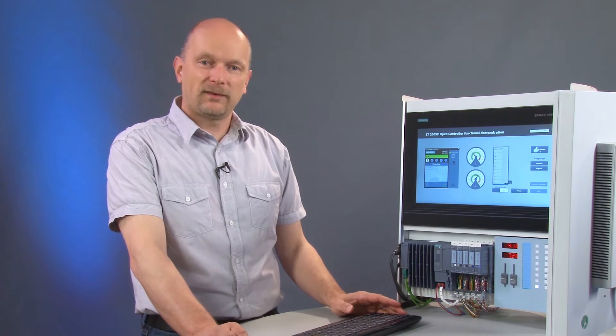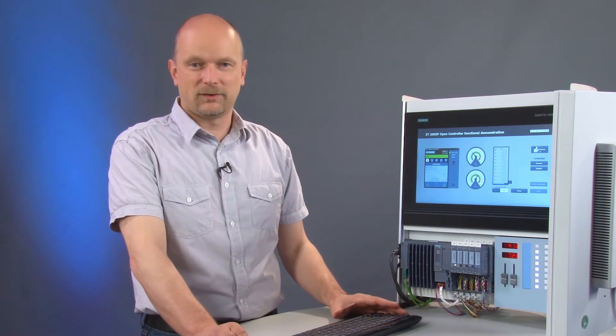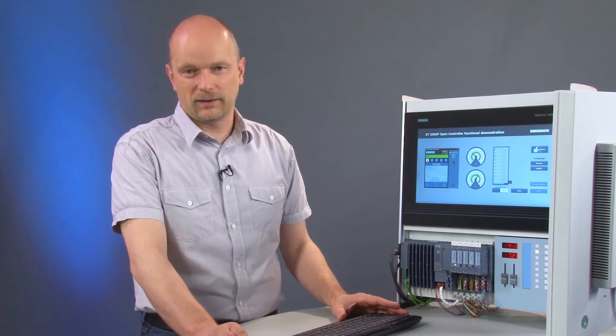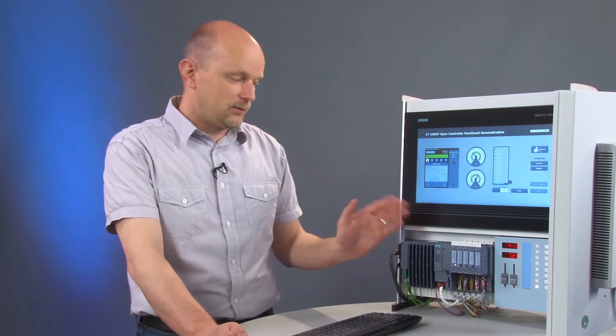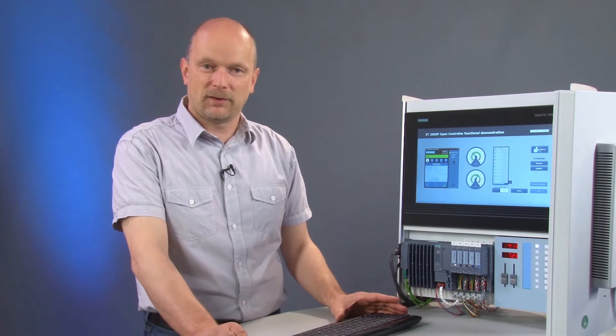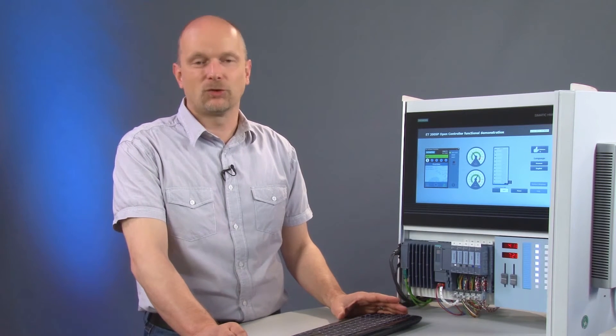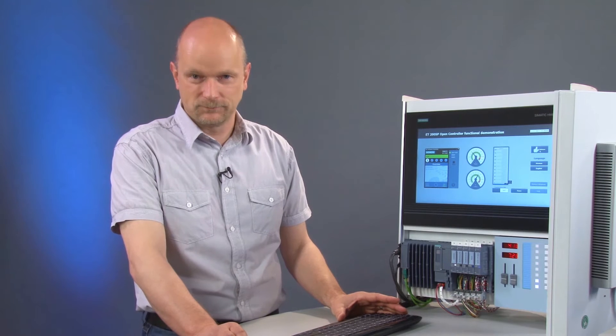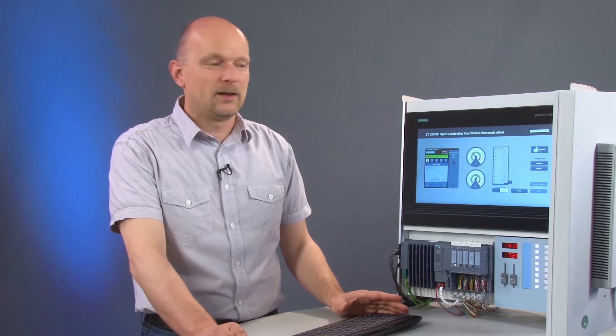This video will look at how we can adapt our basic configuration from this Getting Started video series to the hardware configuration used for our demo case.